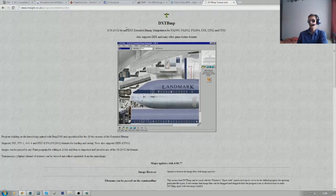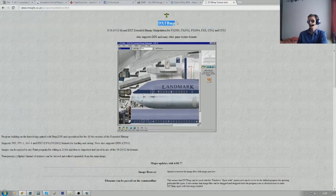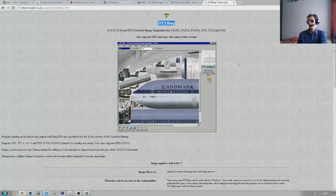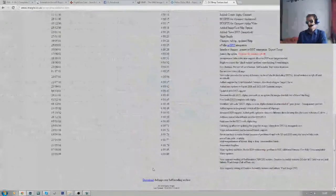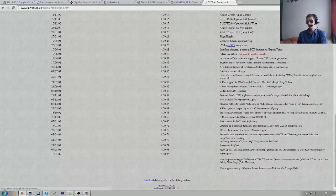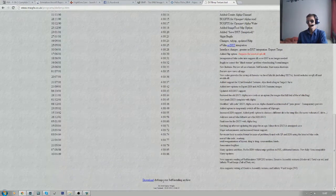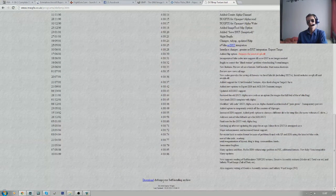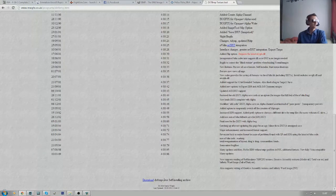Or you can just Google search DXTBMP and that will bring you up to this page. And if you come down to the bottom, you download the installer. You install that from memory, it installs to C drive graphics folder.